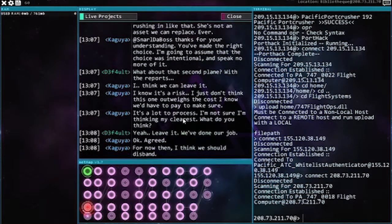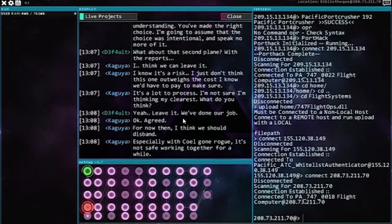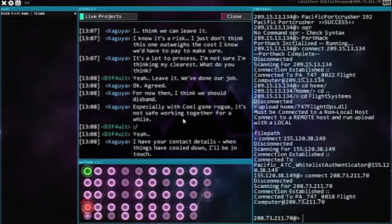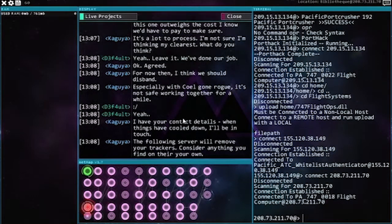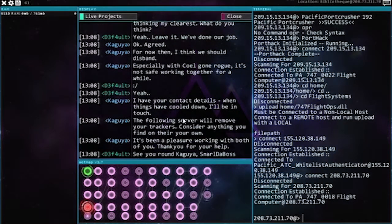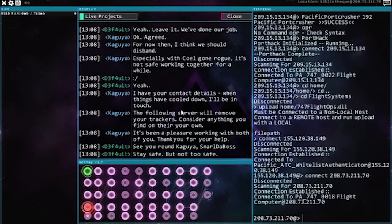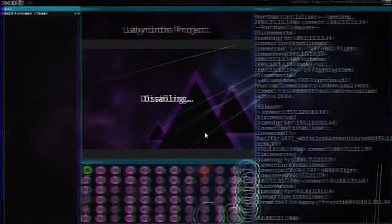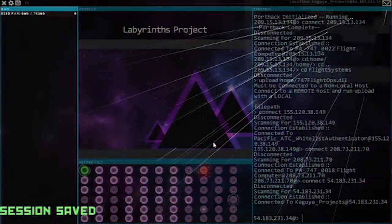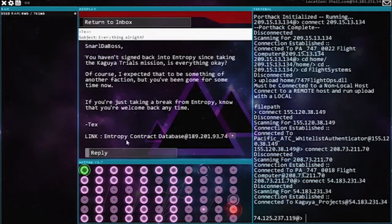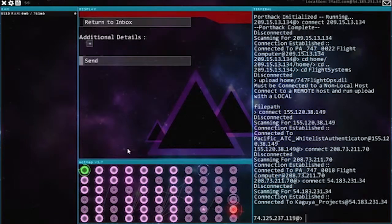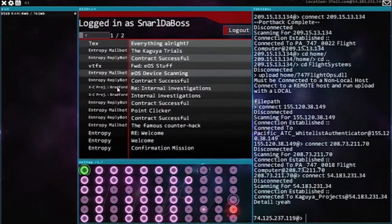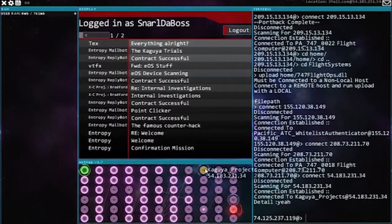And thus ends the DLC of Hacknet, and yeah. It's kind of a horrible ending, but I did my best. Unfortunately, I was not fast enough and I made too many mistakes. That is not something you can do lightly. Alright, okay. I'm going to reply. Yeah, everything's fine.